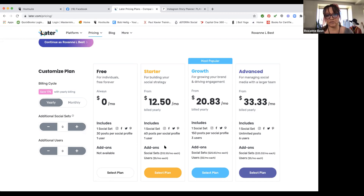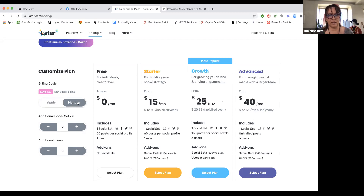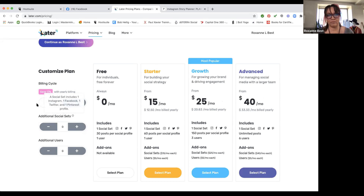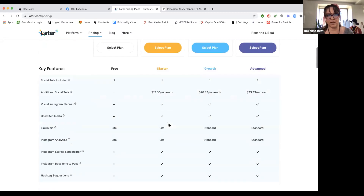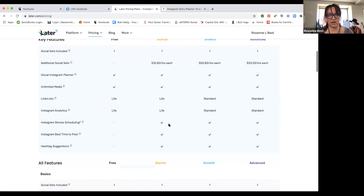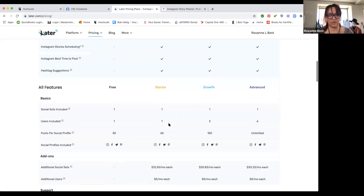This is billed yearly, but they break it down to the monthly rate. If you just pay month by month, these are the different prices. Honestly, the starter plan is probably plenty for anybody looking at using this platform. Then you can look down and see all the different key features.